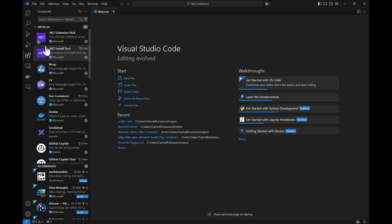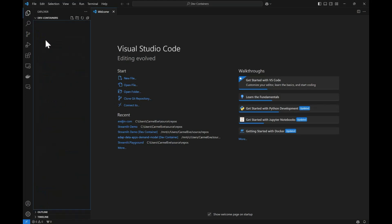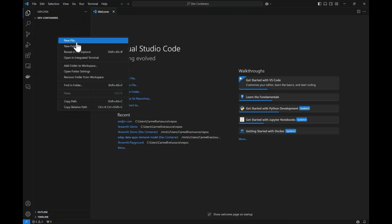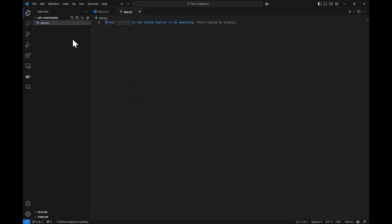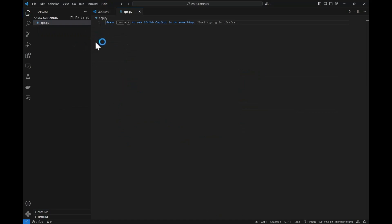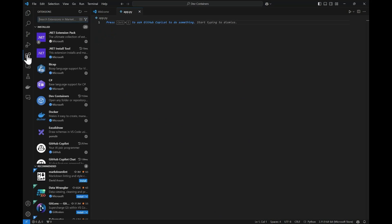Now let's open a new project in VS Code where we will be building our Python application as the series goes on, and we'll create an initial Python file. But before we start building any sort of application, let's set up our environment.